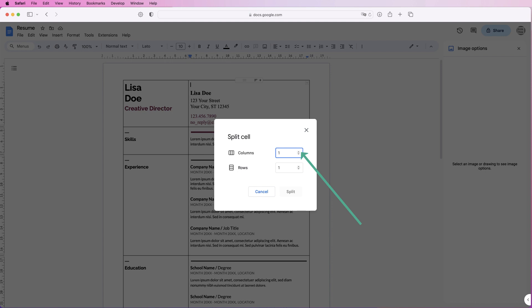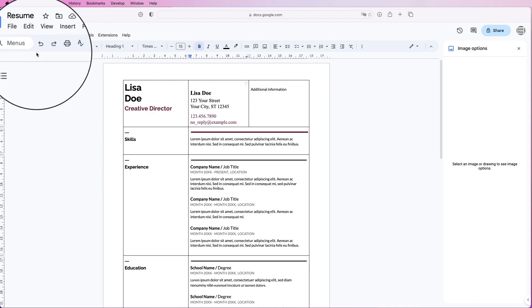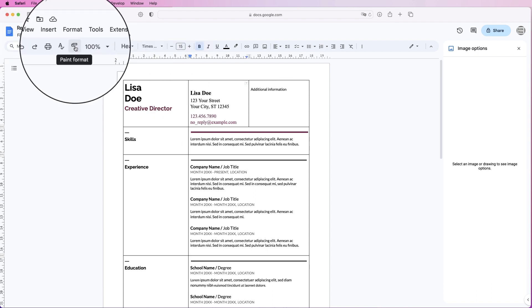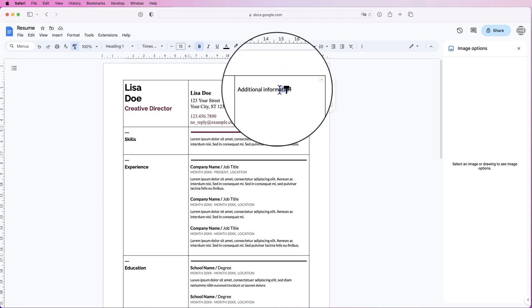Just click on the up arrow, split into two, and click split. And now you can see that's been split into two, and now you can put some additional information in here. Once again, I'm going to paint this text.